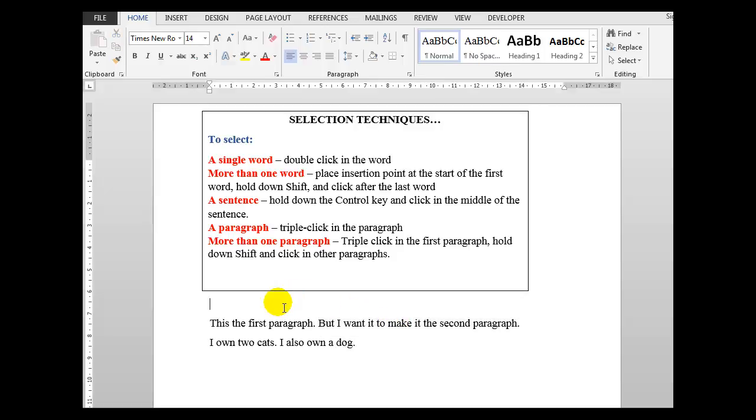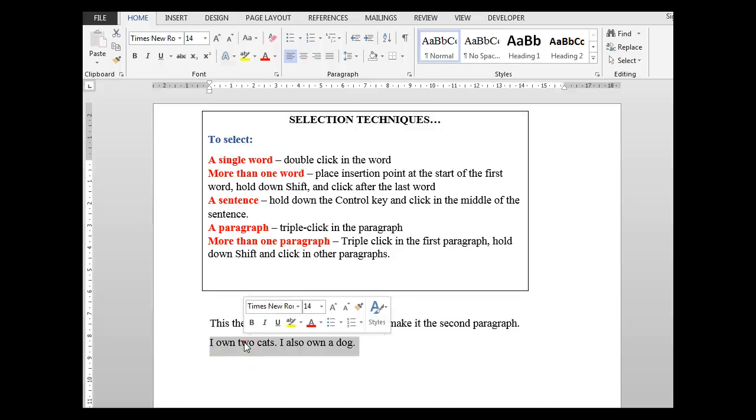To select a paragraph, simply triple click in the paragraph. Remember again, the paragraphs are created when you press the enter key. So if I triple click on this particular paragraph - one, two, three - it selects that paragraph.